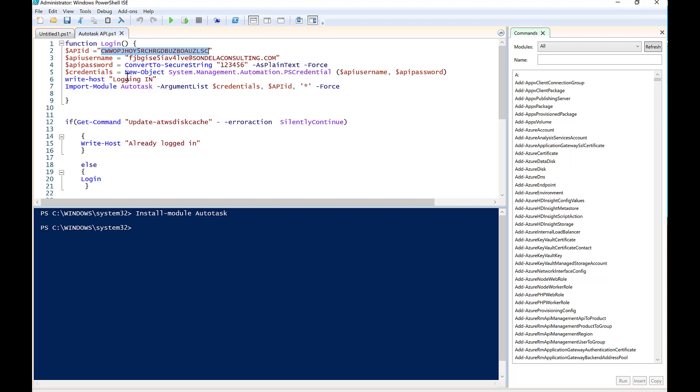And then very simply, we're just writing a little function here as a login function. What it's going to do is it's going to go check to see if you're already logged in. If you are, it's going to tell you you logged in. Otherwise, it's going to go and initiate this login function.